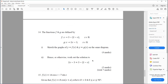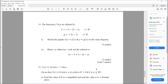Question fourteen. The functions f and g are defined by f(x) equals 3 minus modulus of (2 minus x), and g(x) equals 2x minus 3. Sketch the graphs of y equals f(x) and y equals g(x) on the same diagram. Hence, or otherwise, work out the solution to 2x minus 3 equals 3 minus modulus of (2 minus x).